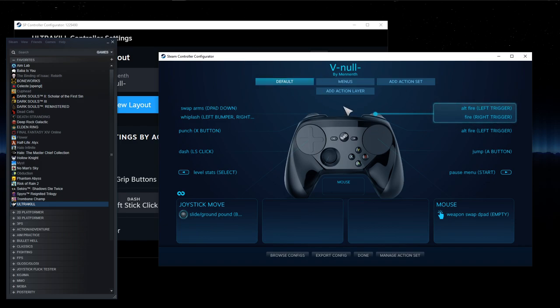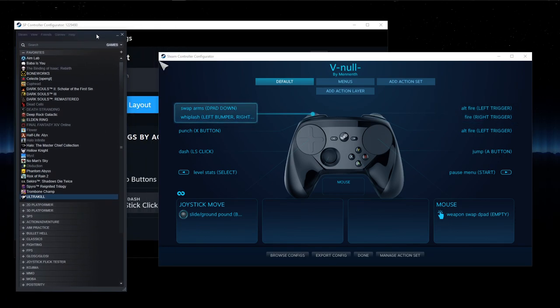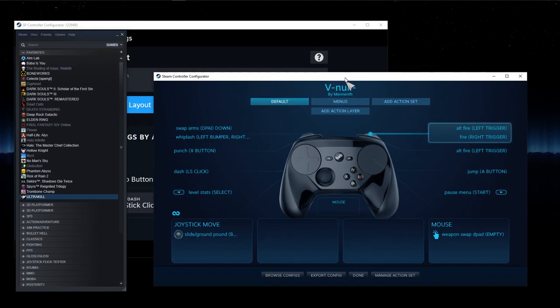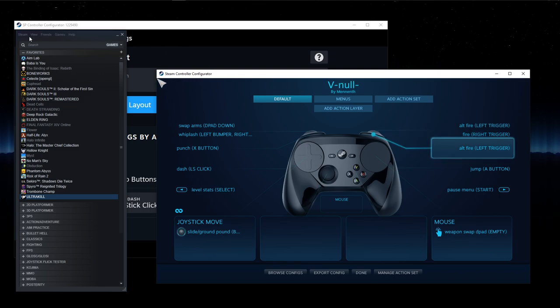I was alerted in the Discord that if you put Steam into small mode, you can actually access the Big Picture mode again without having to get in game. And that's going to make these configurations easier.